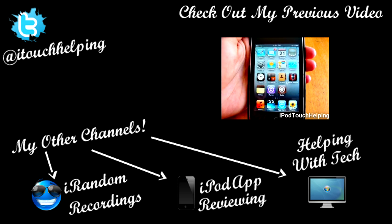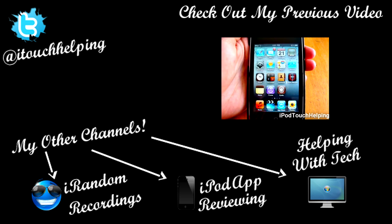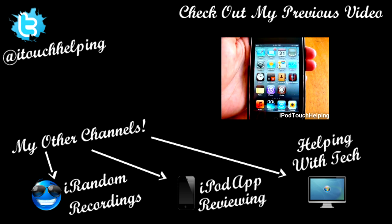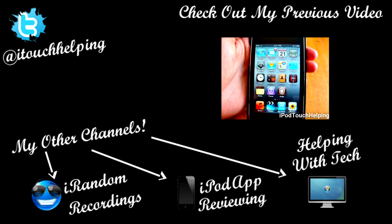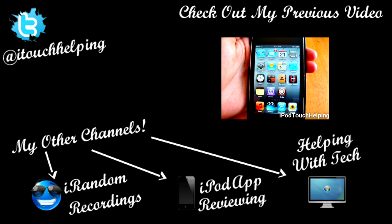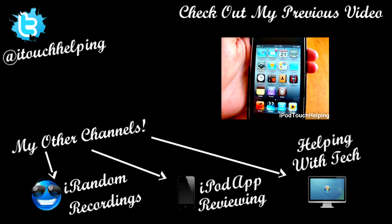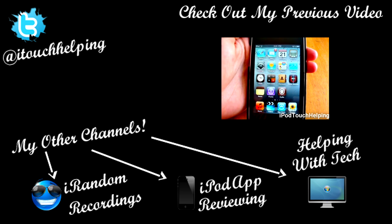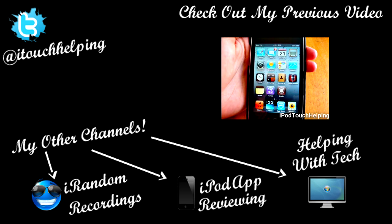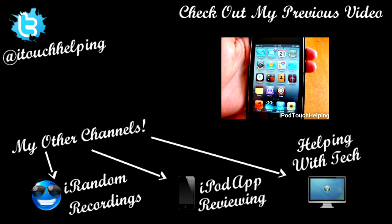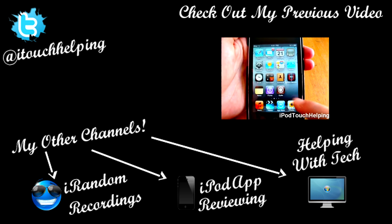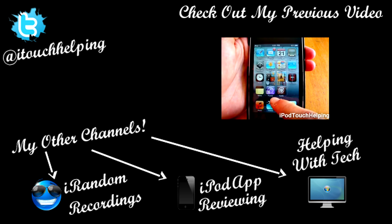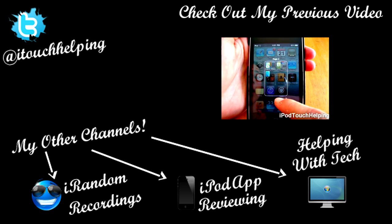Please follow me on Twitter up there on the top left corner—follow me at twitter.com/itouchhelping. And please subscribe to my three other accounts which are on the bottom there. I have three different accounts: iRandom Recordings, iPod App Reviewing, and Helping with Tech. I'd really appreciate if you guys would subscribe to my other channels.